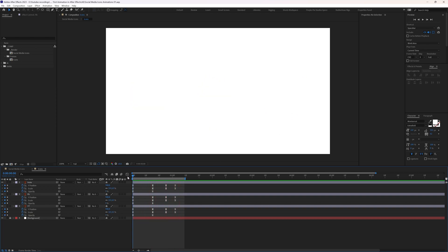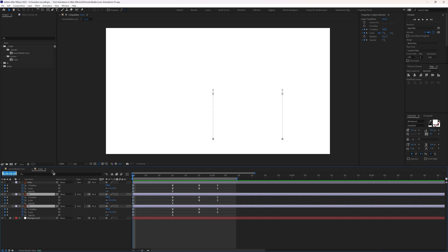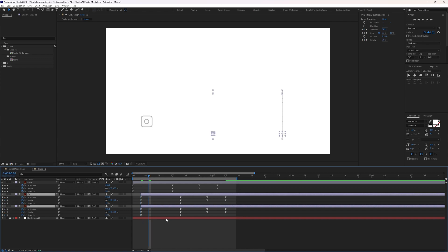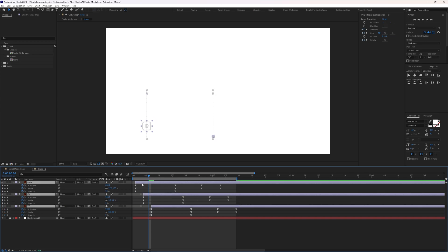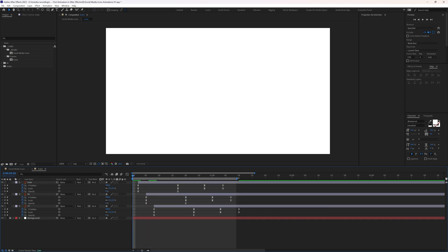Select the second layer, move forward 3 frames, and start its animation from there. Jump another 3 frames and start the third layer from there. Then select all three layers and start the whole animation from the second frame. Expand the work area a little bit.